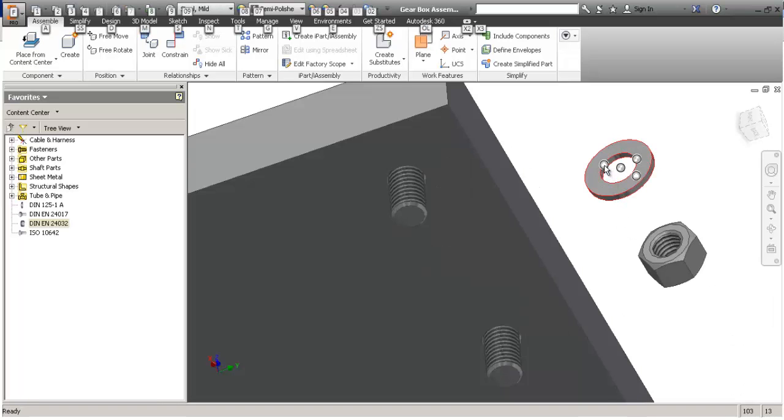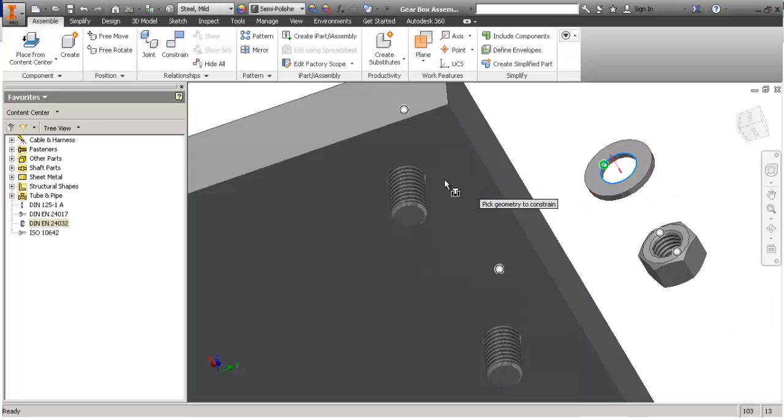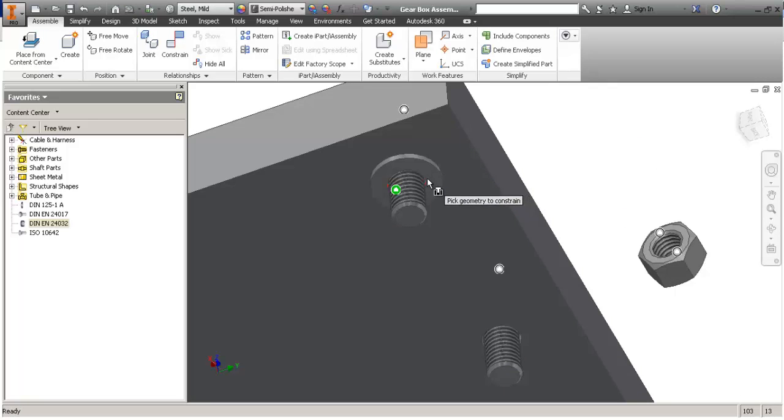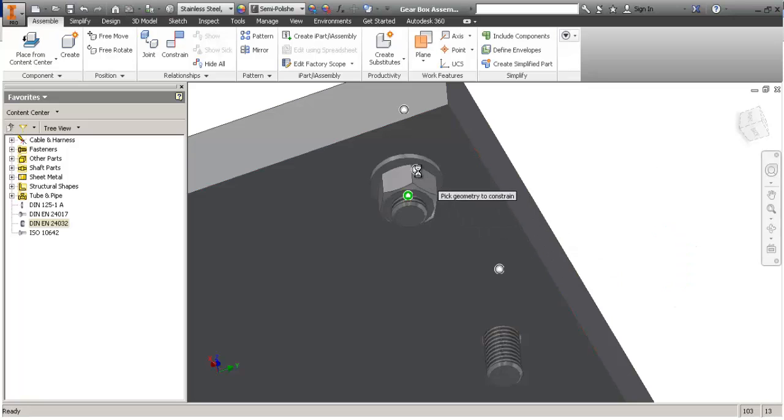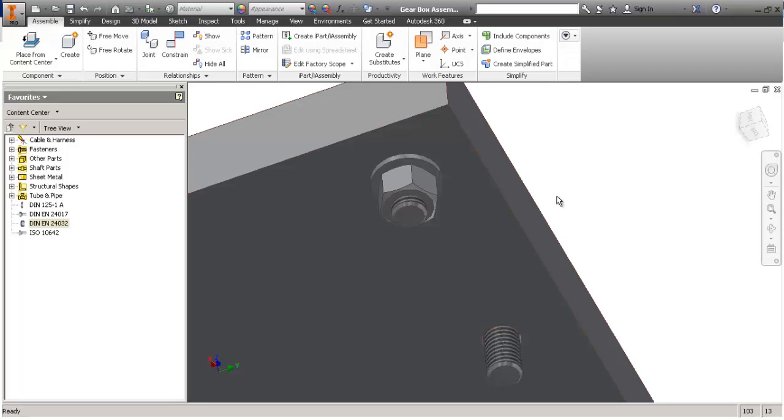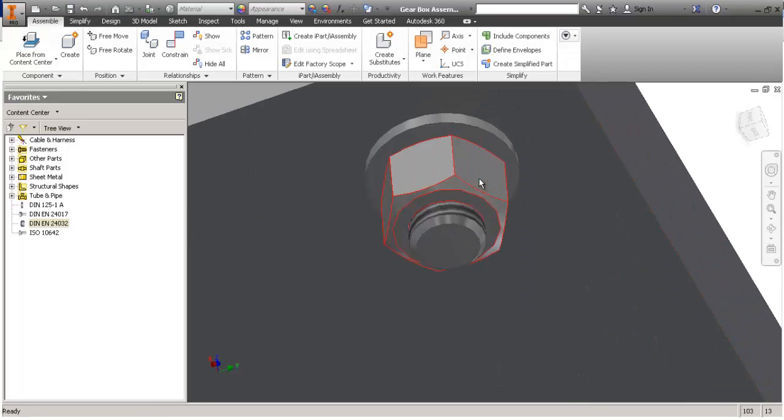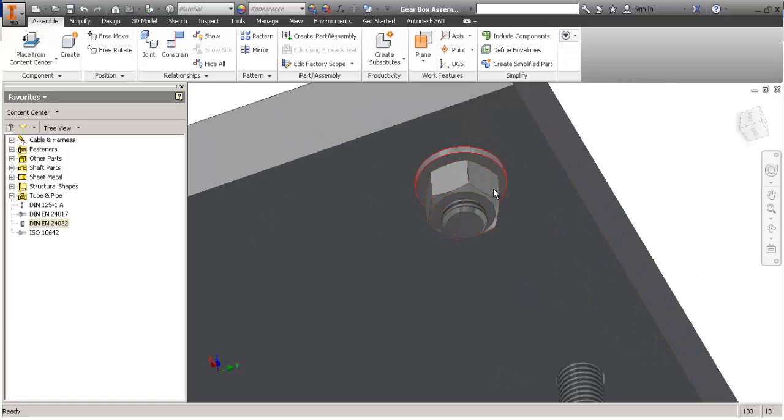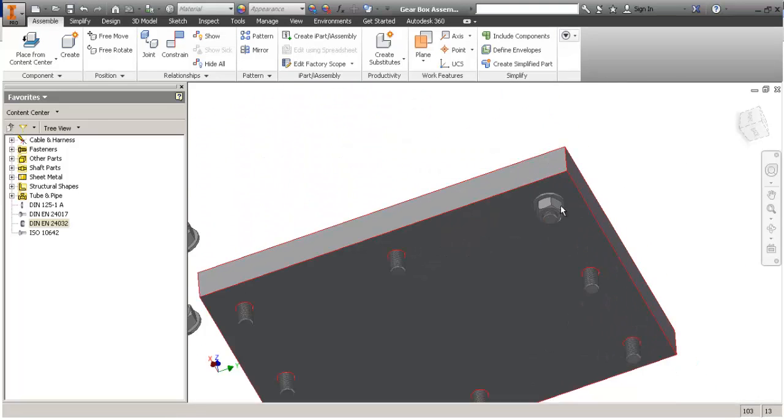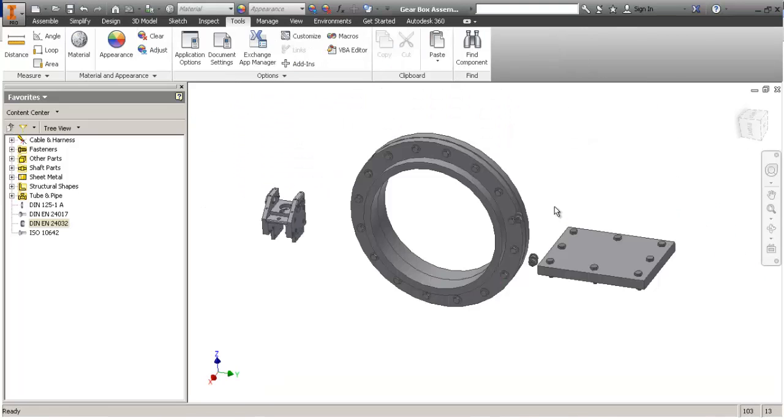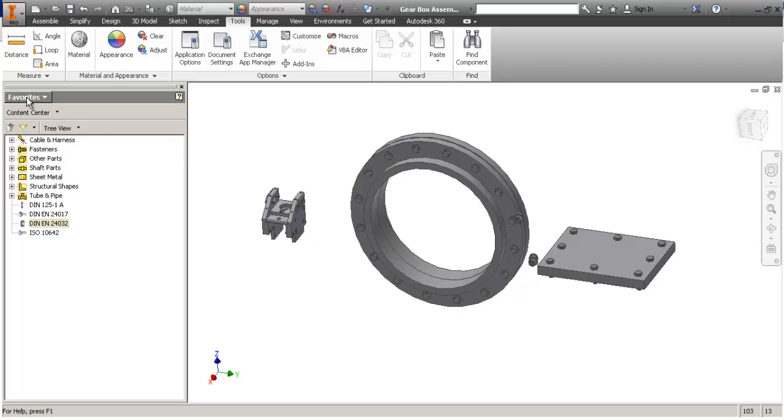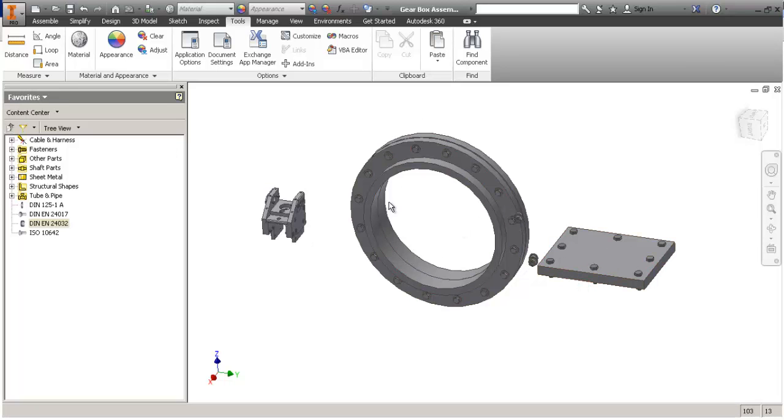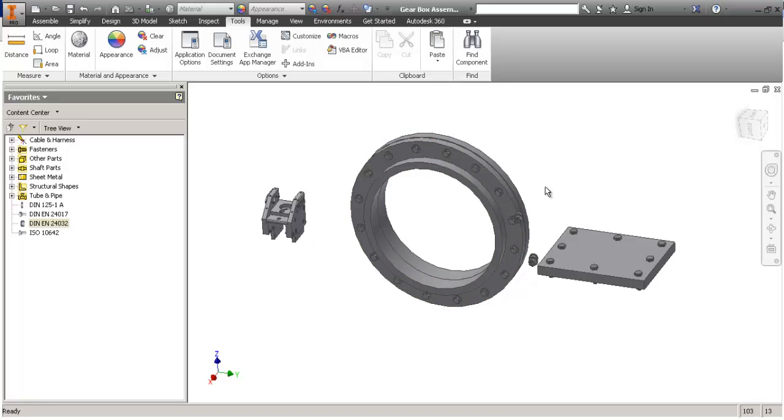And hold ALT and drag it to the other one. So I hope now you've learned something and you know how to place fasteners in a better way using the favorites and fully utilizing the adaptivity on pattern components and features.